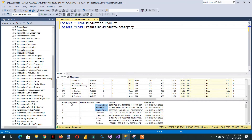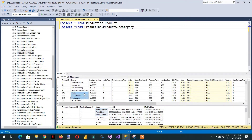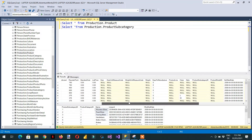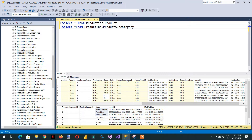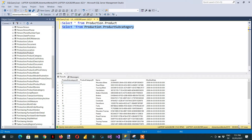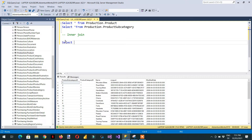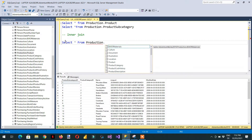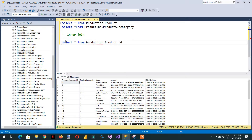Here you can see the product subcategory ID is available in the product table as well. Let me show you the product subcategory ID — we can make a join based on this ID. Let me execute only the subcategory to show you the number of records. There are 37 rows available.